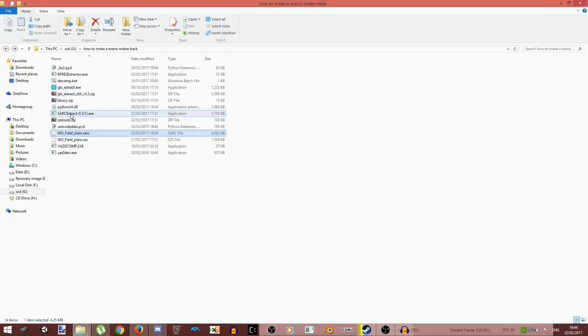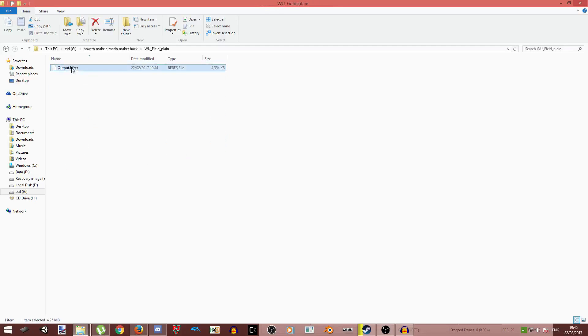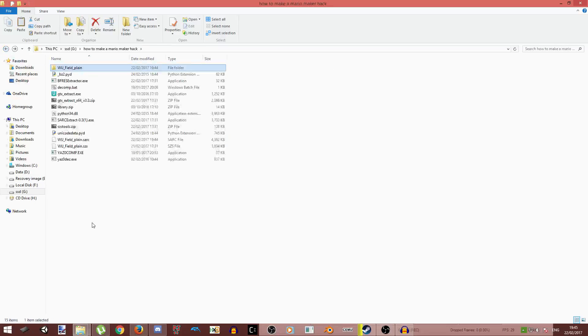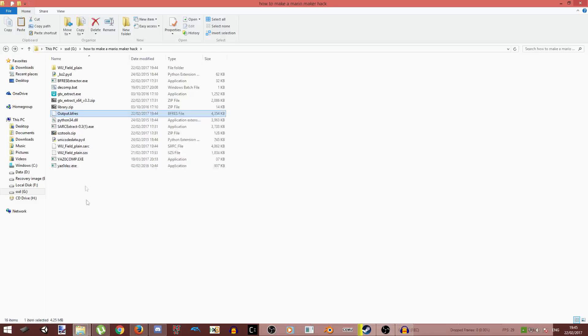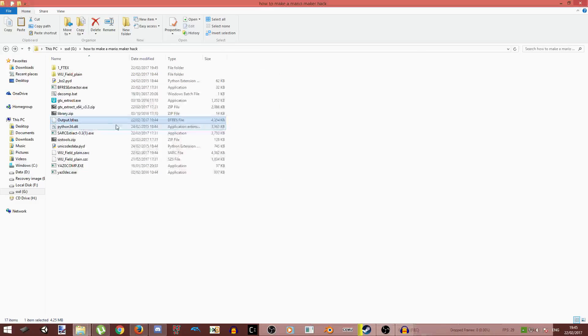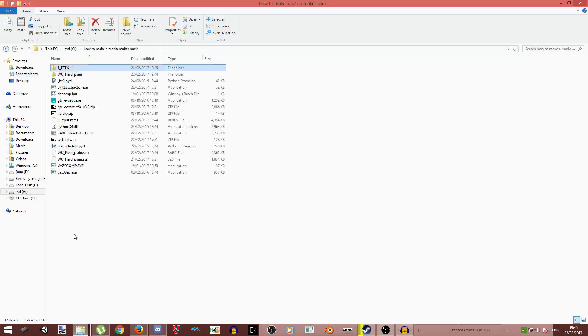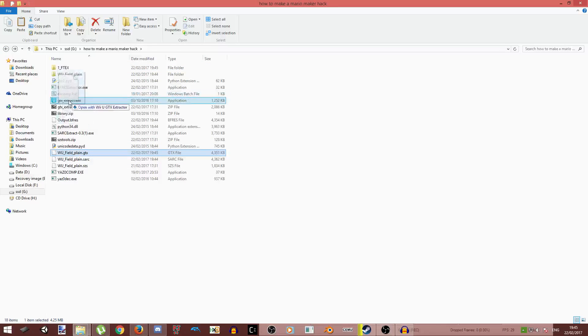Then you will use sarc-extract. And then you want to open this file up. Copy that, Control V, and then give that in the extractor. And then you go on this GTX file, just copy that, bring it to here.